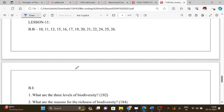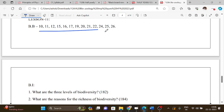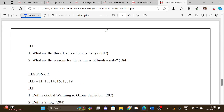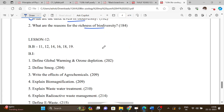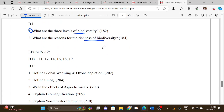Lesson 11 book back questions include: what are the levels — three levels of biodiversity — and what are the reasons for the richness of biodiversity? All answers can be given point-wise.